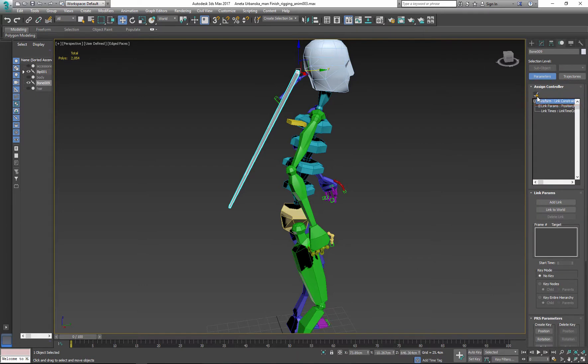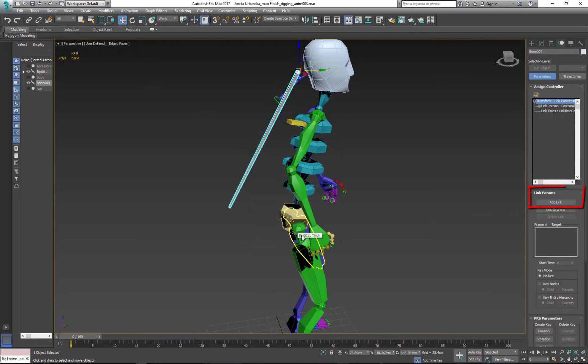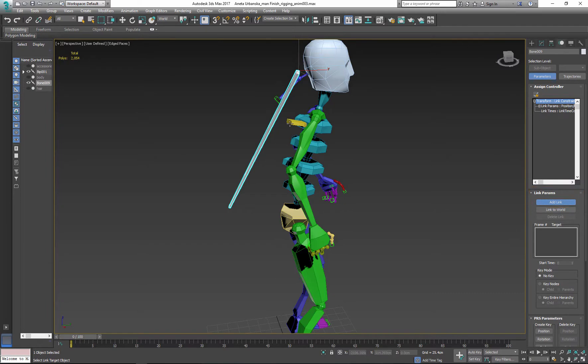With the bone selected, assign link constraint. Next we need to link bone to the biped. So now the bone will follow the biped.